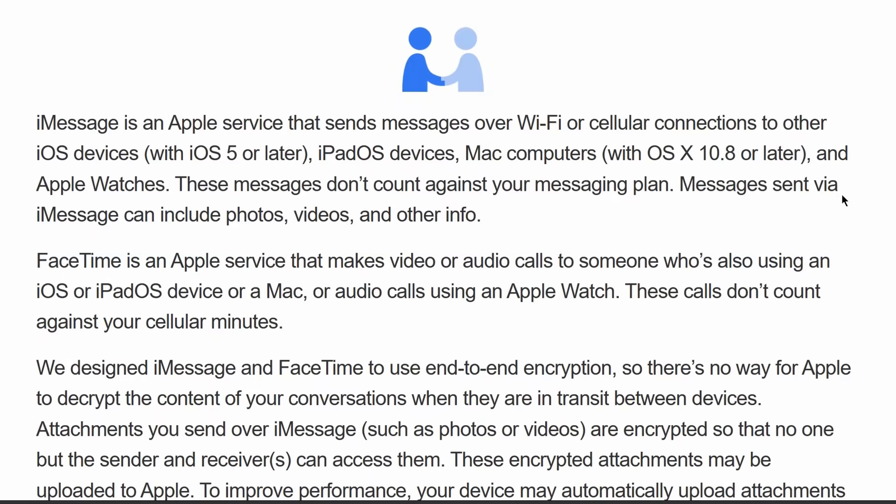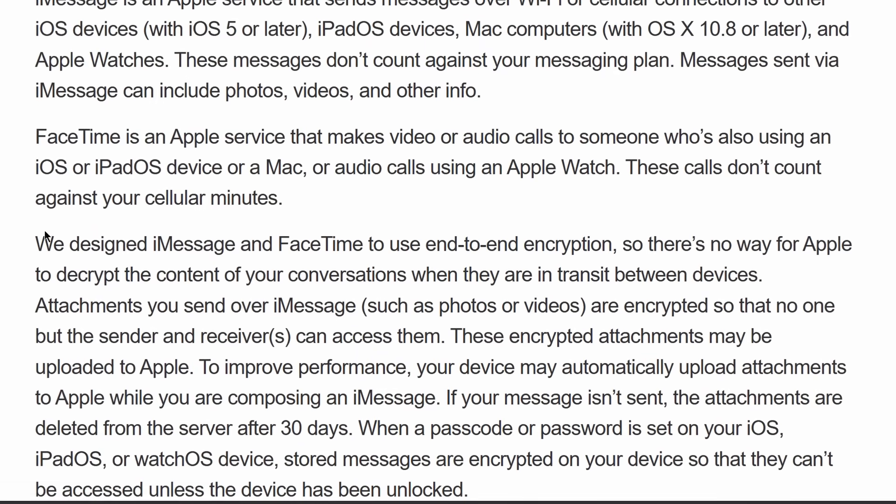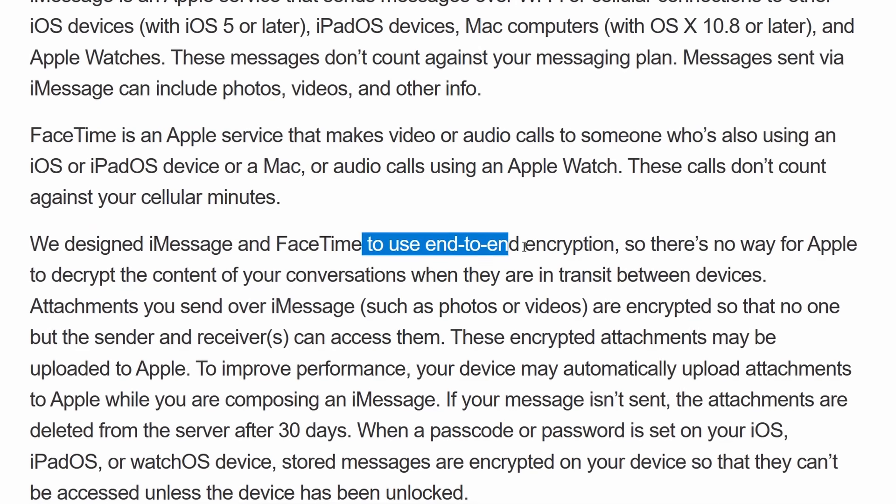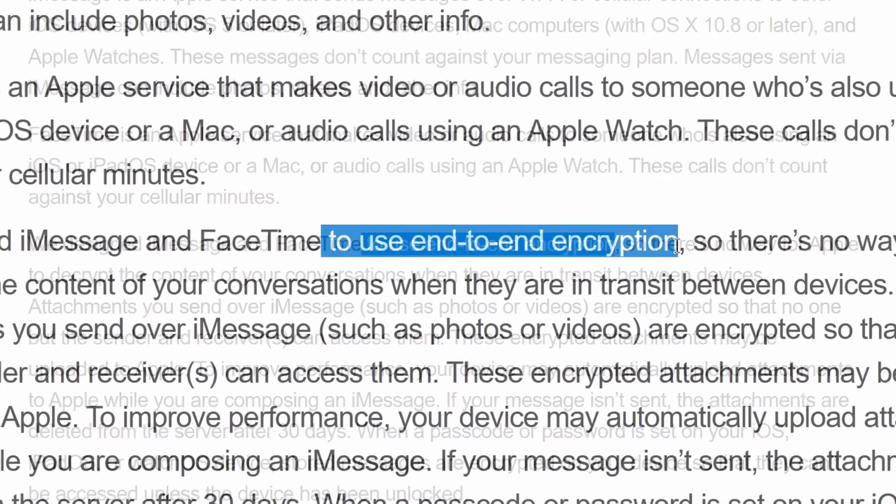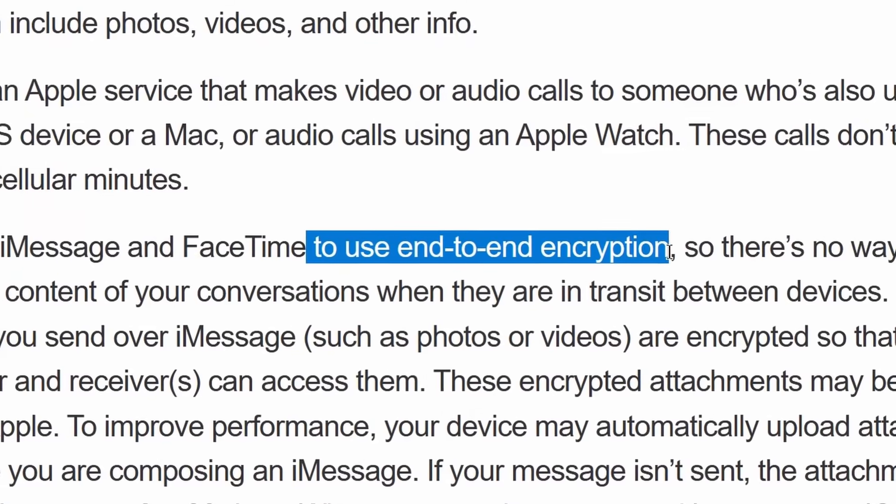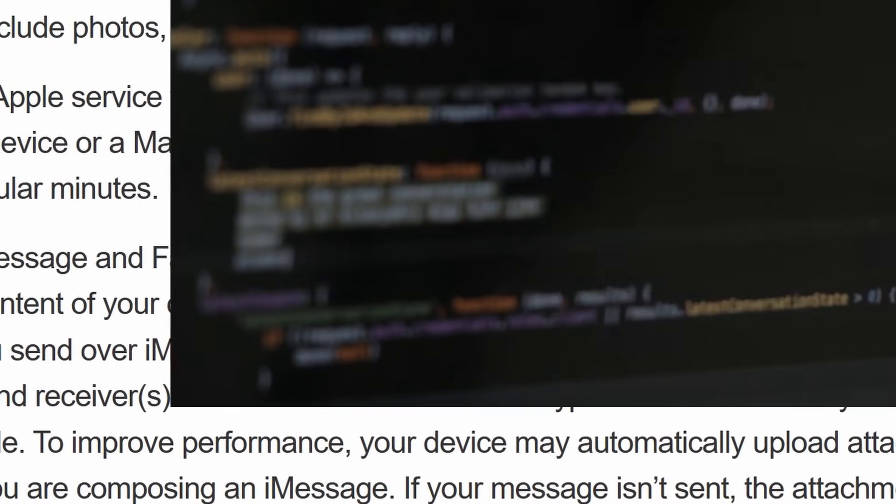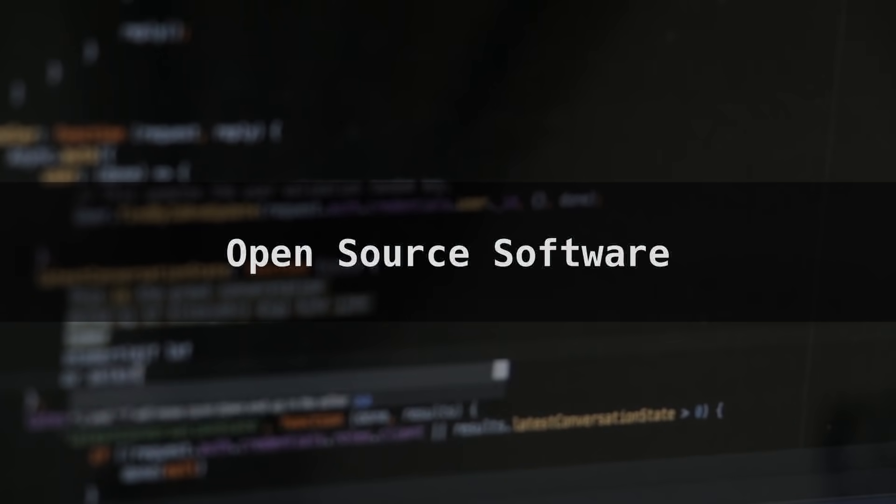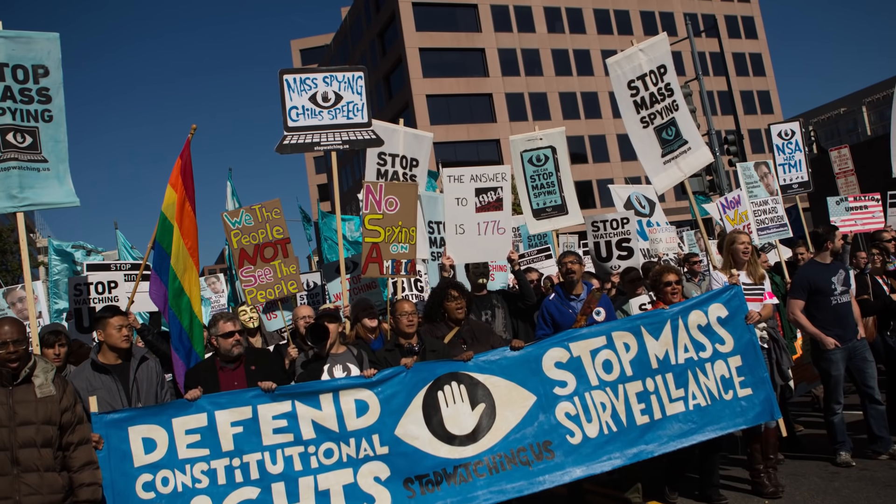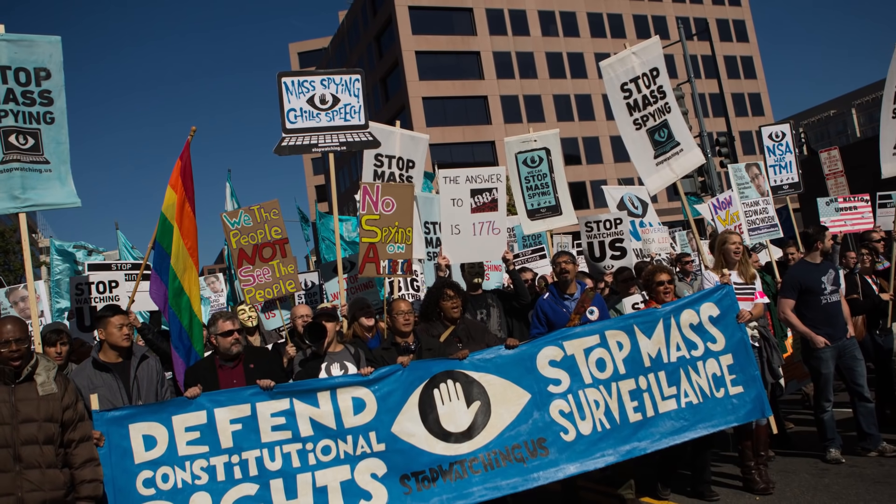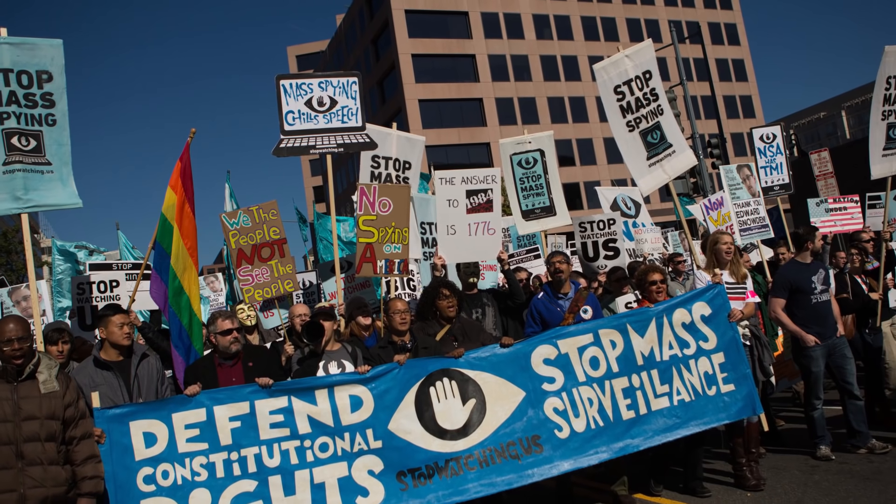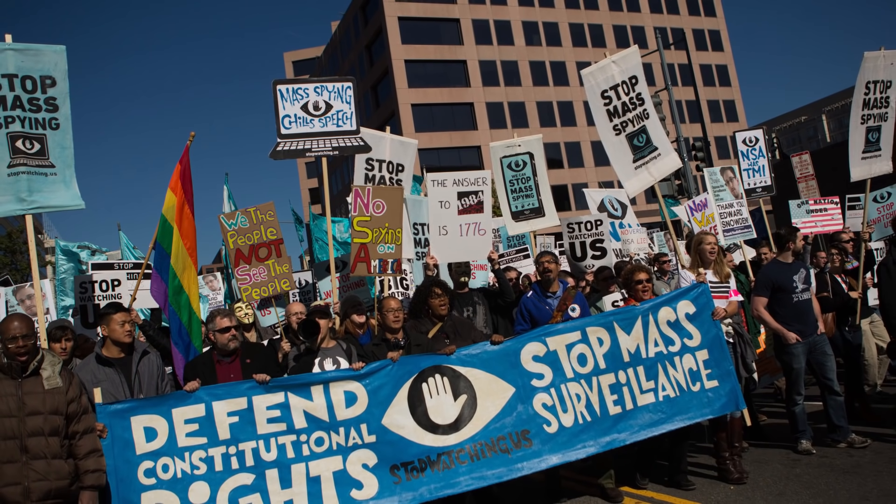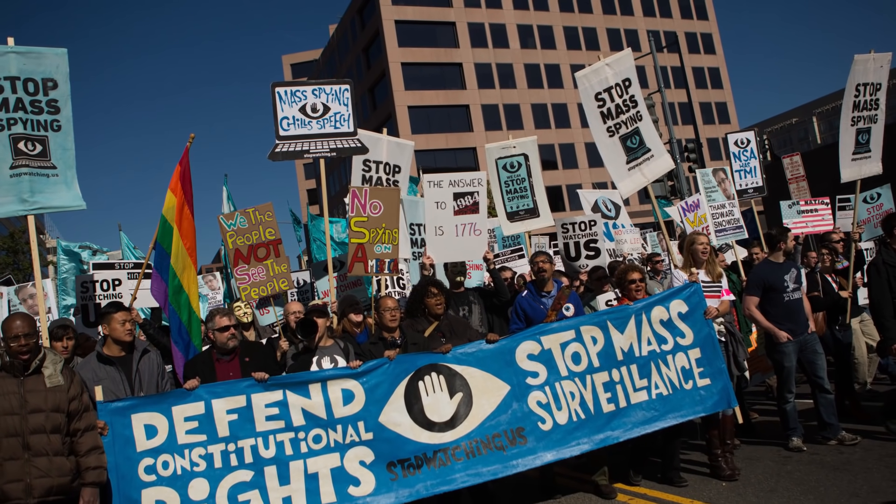While apps like iMessage and WhatsApp are end-to-end encrypted, they only protect the content. All of your metadata is exposed in plain text. The protocol and the app have to be open-sourced. The biggest takeaway from the NSA leaks was that all proprietary software has potentially a secret backdoor for government mass surveillance.